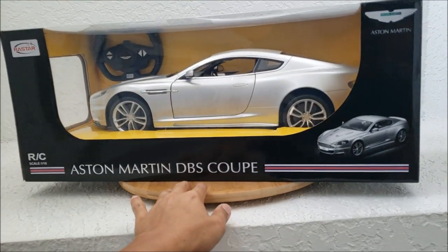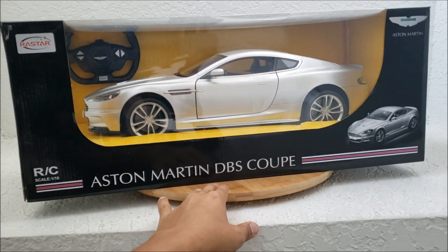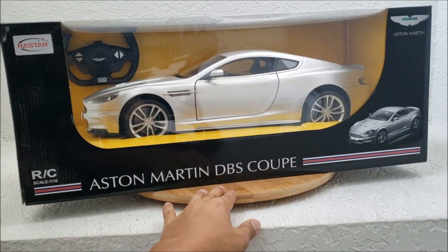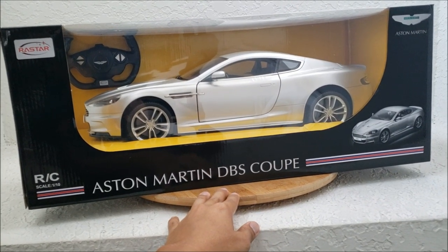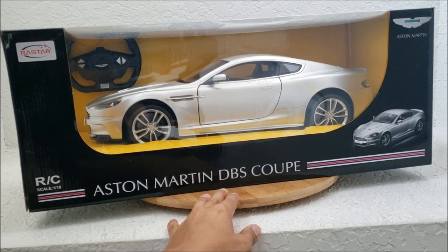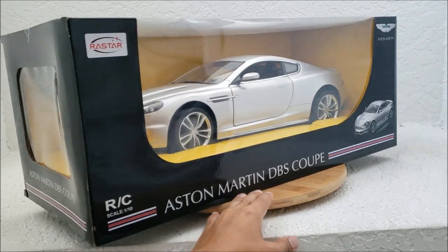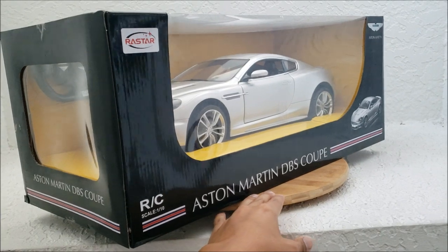Alright, let's go look at the unboxing of this 1:10 scale Aston Martin DBS made by Rastar, or however you pronounce that.